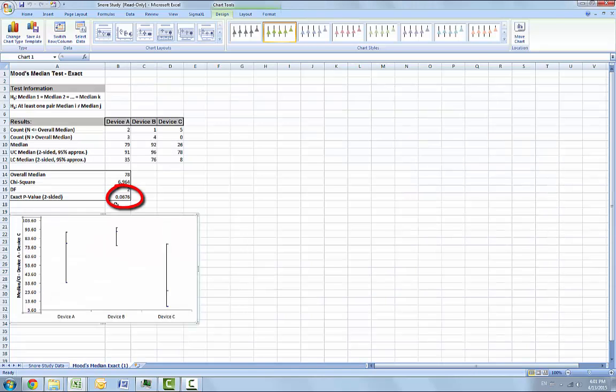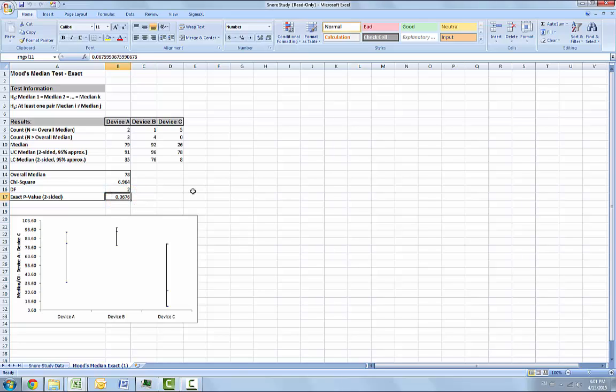With the exact p-value being equal to 0.0676, we fail to reject the null hypothesis and cannot conclude that there is a significant difference in median snore study scores.